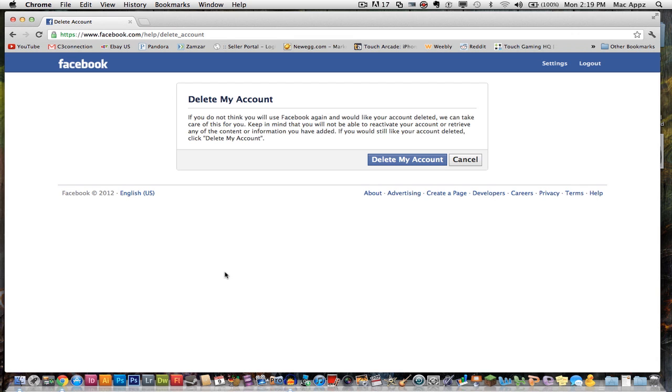Well, I will be showing you today how to permanently delete your account. So first things first, you want to open up your web browser and you want to type in this URL: www.facebook.com/help/delete_account.